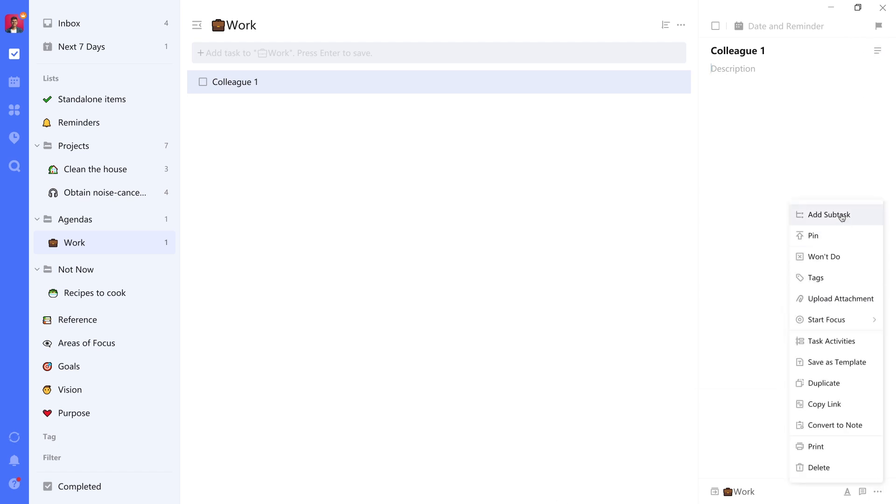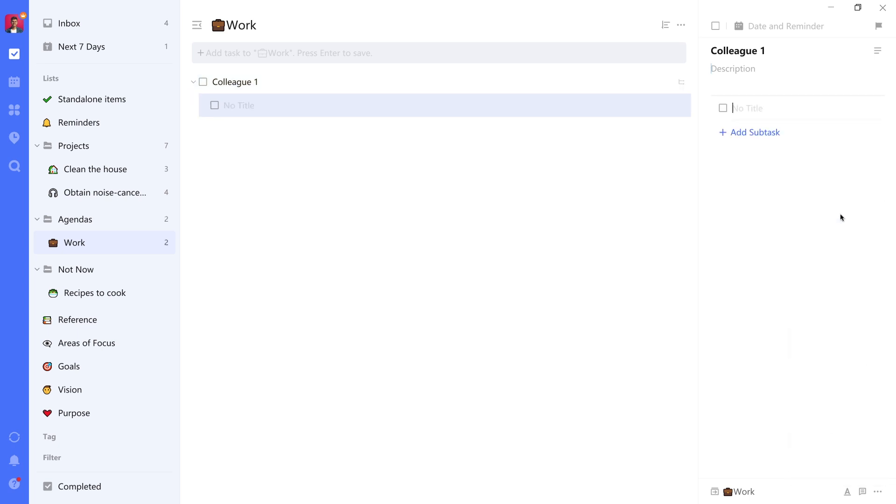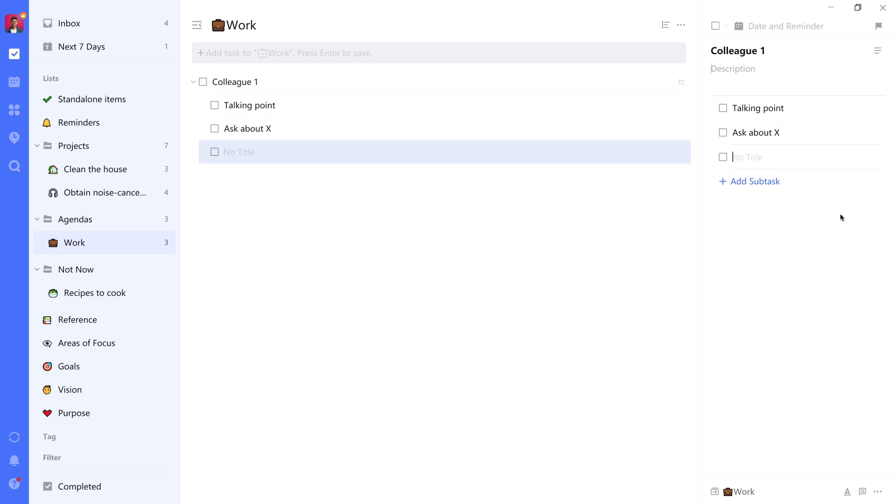So that's what you can do at the right bottom side upon selecting a particular item. And from there, you can just add talking points or specific questions. And so this is a really neat way to organize your agendas.